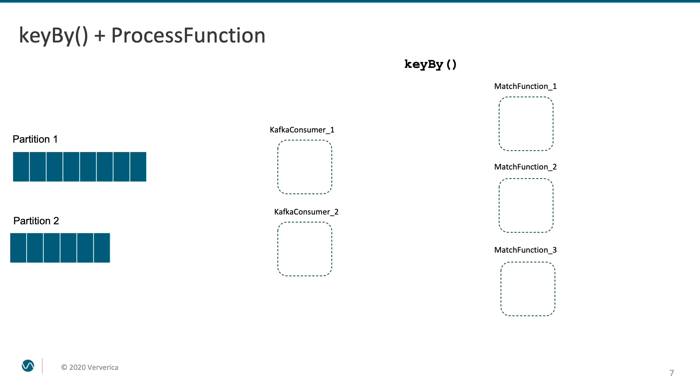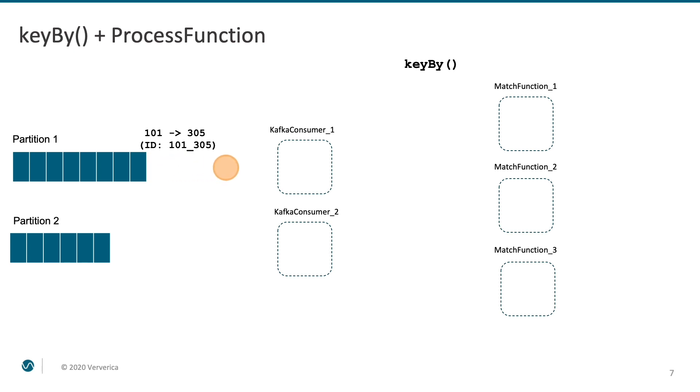Let's say we have two Kafka partitions and our Kafka consumer runs with a parallelism of 2. Our match function at the same time is configured with a parallelism of 3. The parallel instances of both the Kafka consumer and the match function can be deployed on completely different physical nodes. The first event arrives into our message broker. It indicates that user 101 likes user 305. It gets consumed by Flink. Because we instructed Flink to use the ID as the key, it is retrieved from each message.